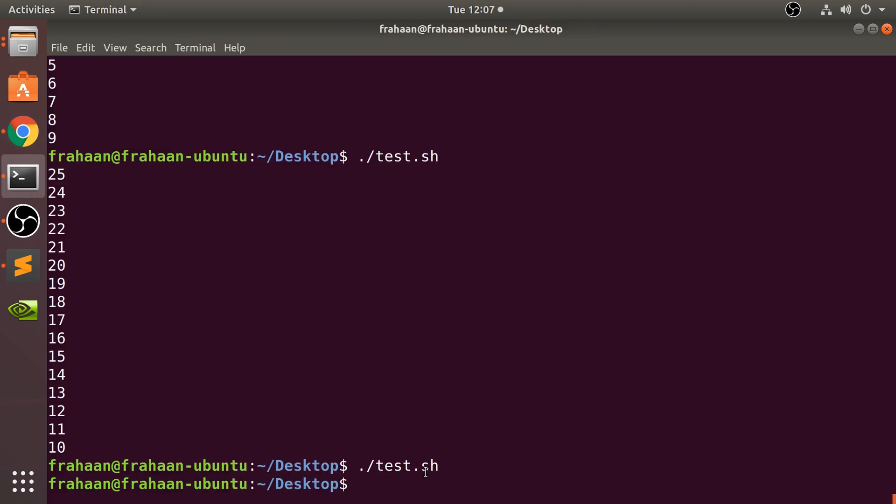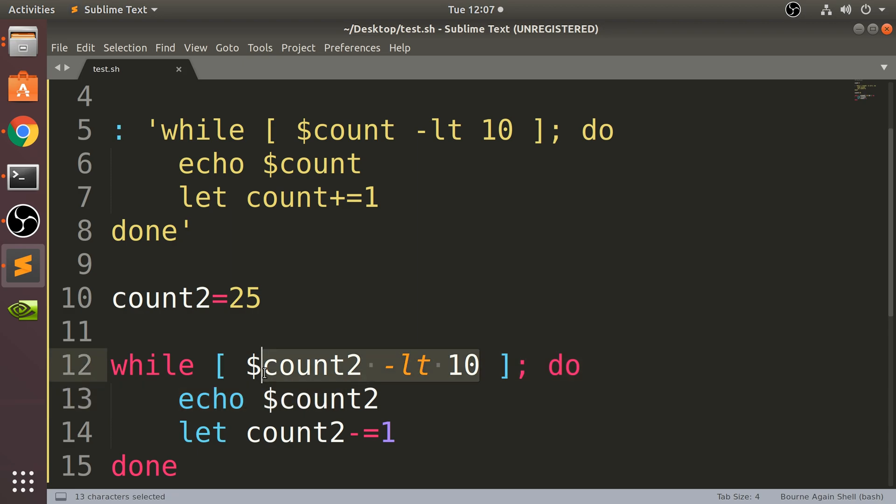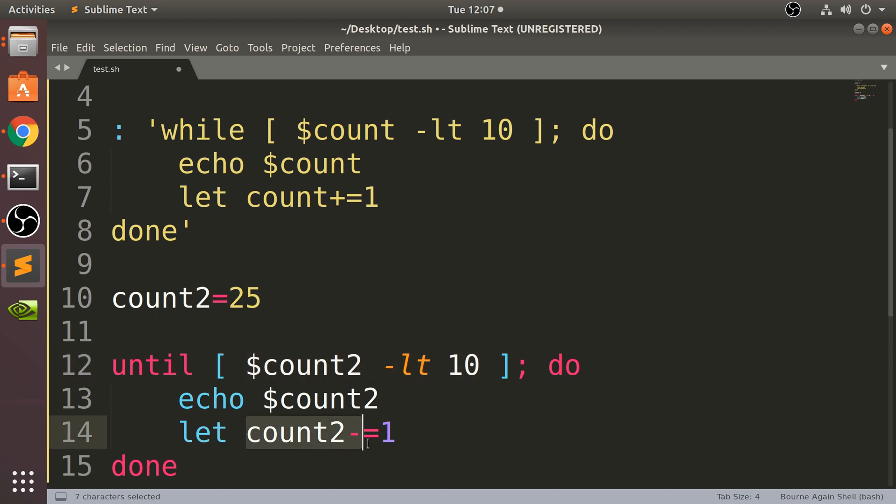So if I run that now, the script ran fine but it never got triggered because this condition was never met. But in until, because the condition was never met it kept running and we kept taking away one from count2. So it went from 25, 24, 23, 22, 21, all the way to 12, 11, 10.